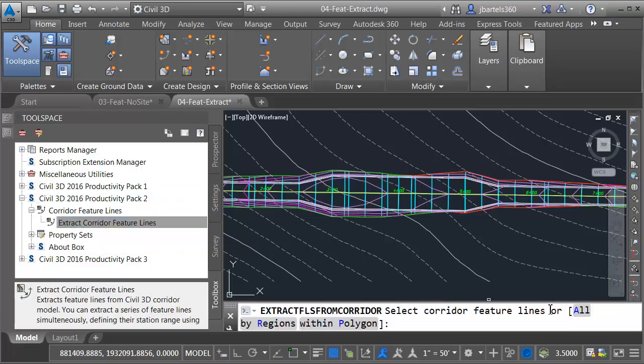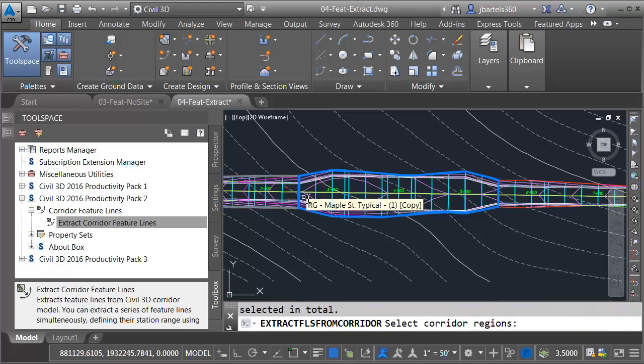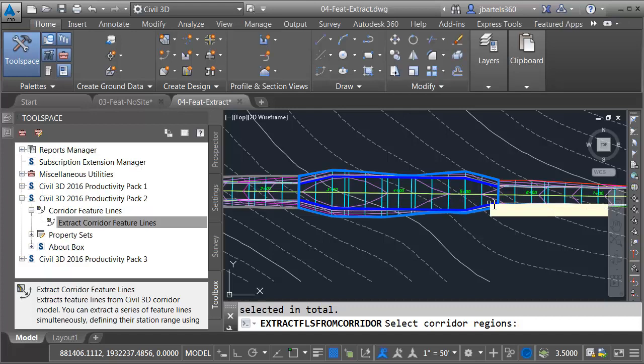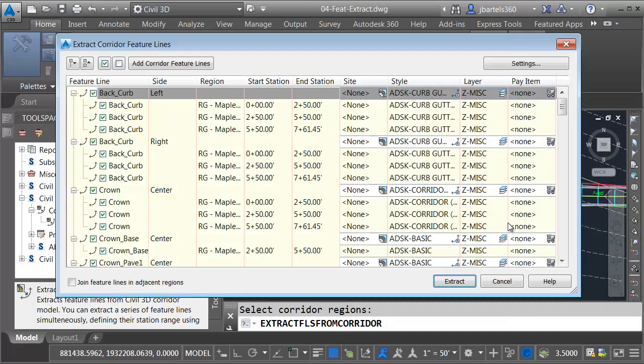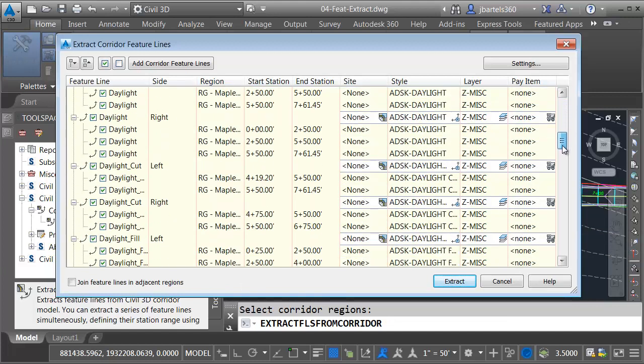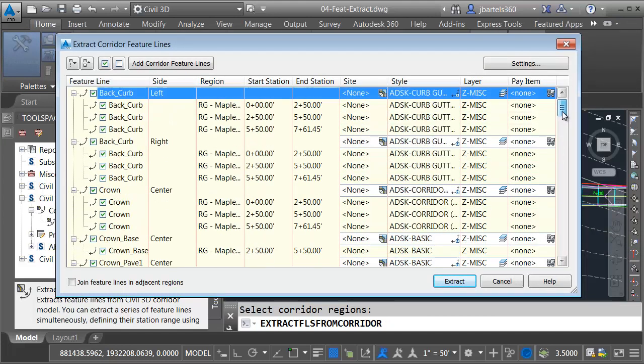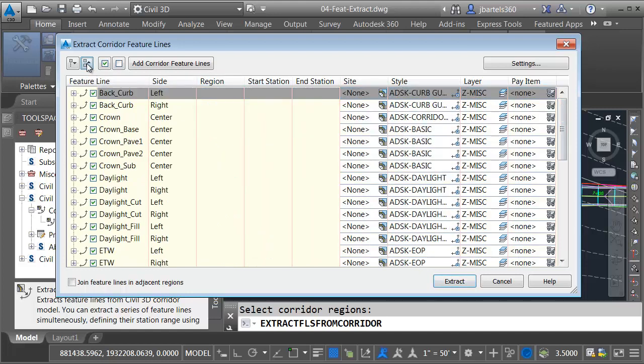From the command line, I can select how much of the corridor I would like to extract feature lines from. We have all, by regions, or within polygon. For right now, I'll choose By Regions. I will then place my cursor in this region and click. I'll select this region and this one. Basically, I'm selecting the entire corridor. I will then press Enter. In this dialog box, I can see a listing of all of the feature lines available for extraction. Fortunately, they are organized very well. Let me click to collapse the tree. Here we can see all of the point codes that are used to create feature lines.